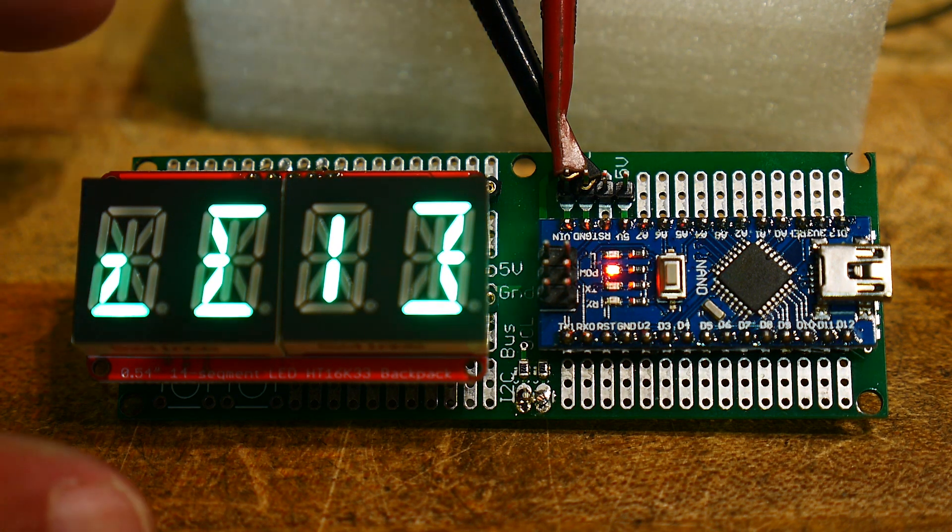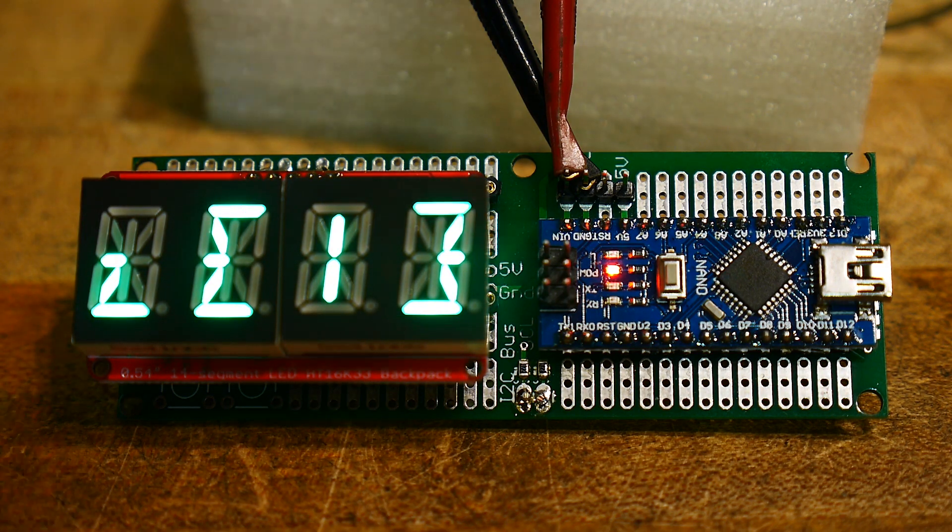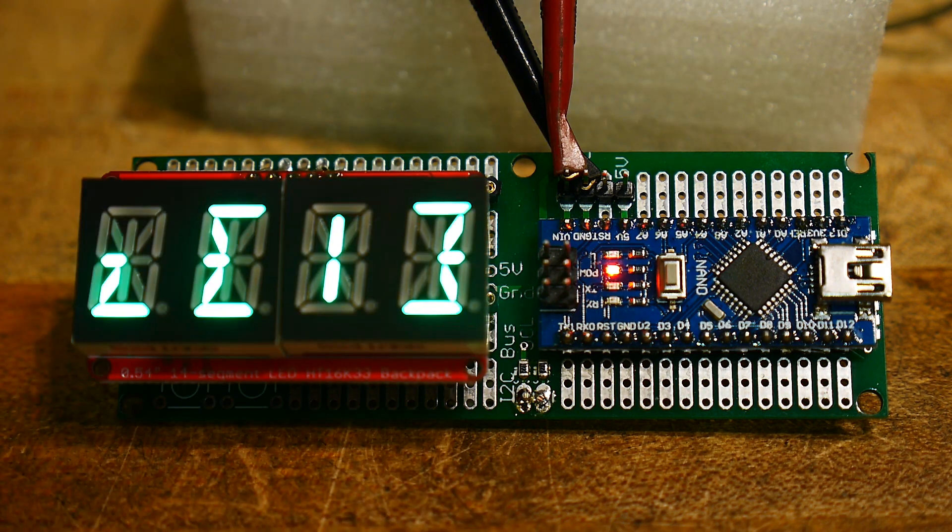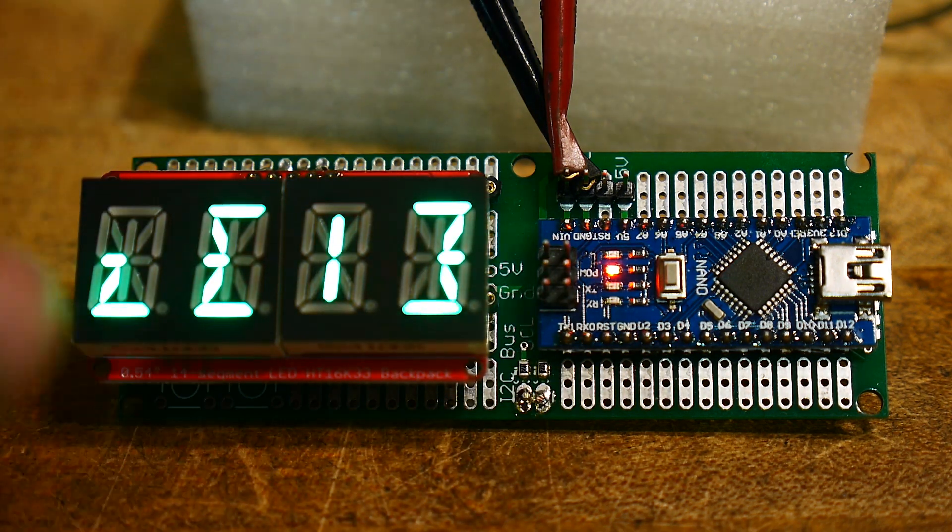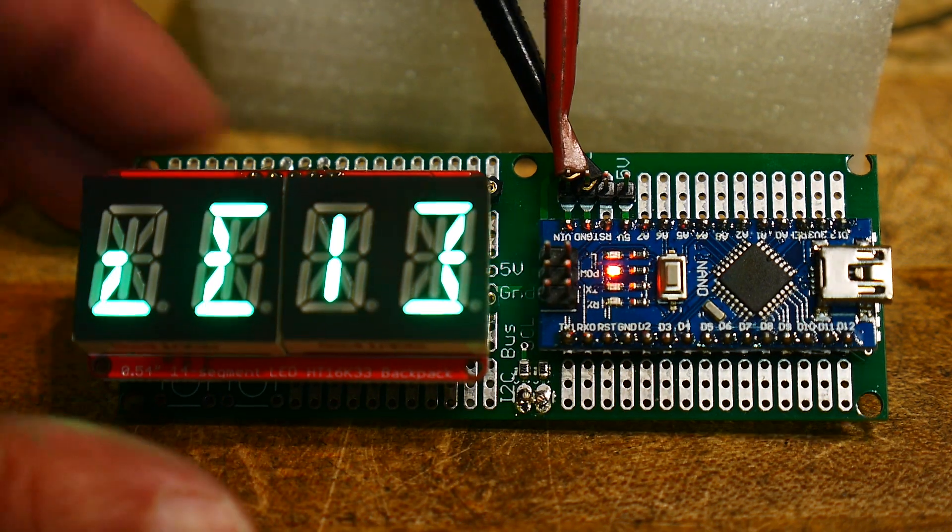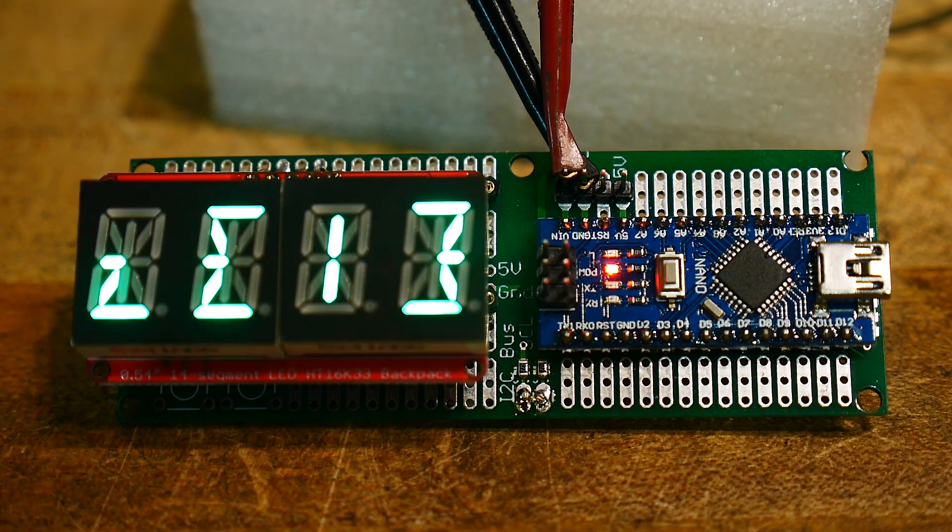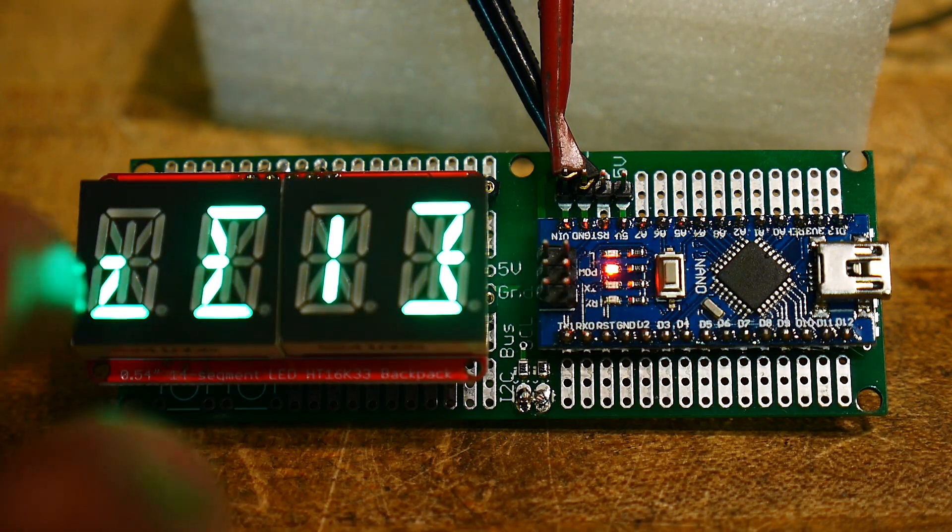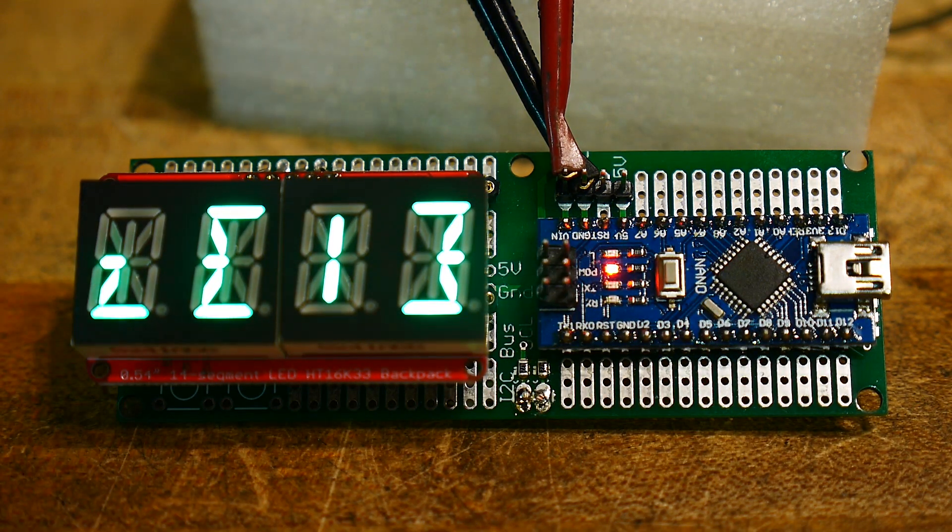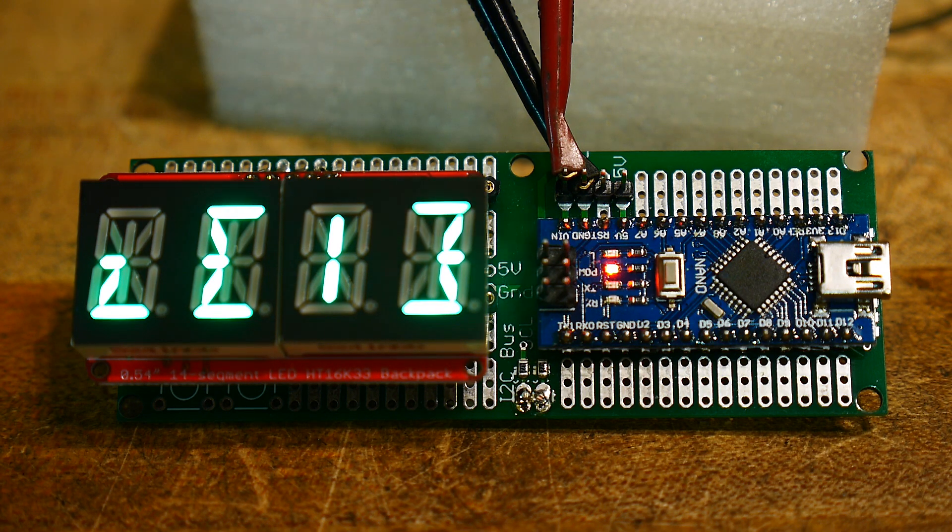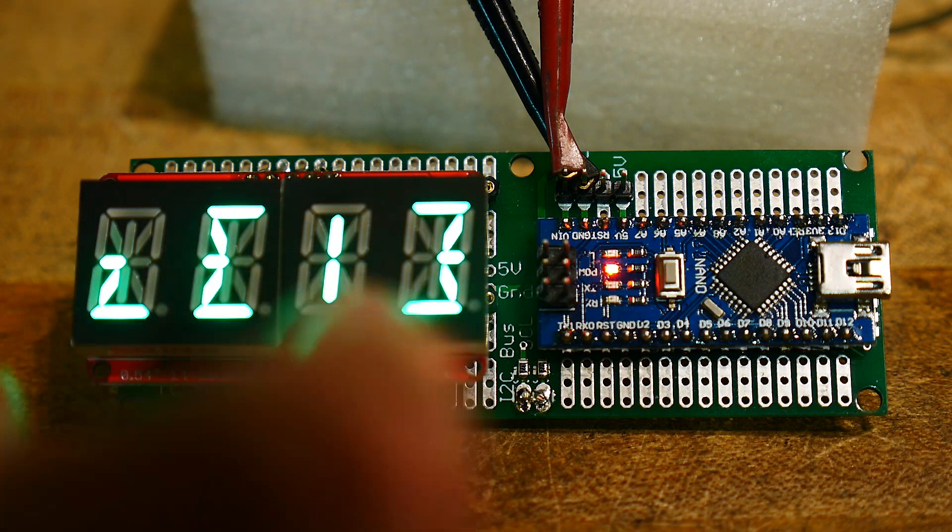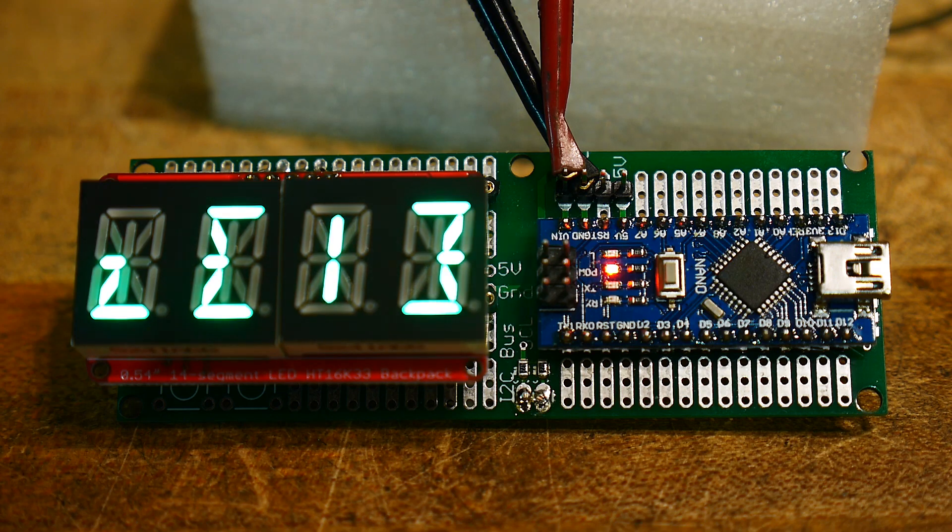So, if you're interested in having a simple display, some alphanumeric characters, only four digits. They're nice big digits. They're very, very, very bright. So, yeah. I suppose you could put multiples. Since you can jumper the I2C addresses, you could have them at different addresses and have some of these stacked together.